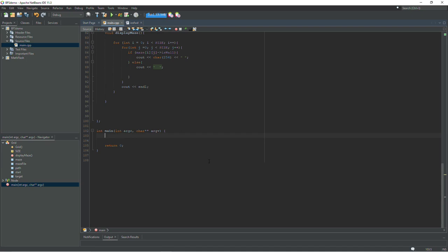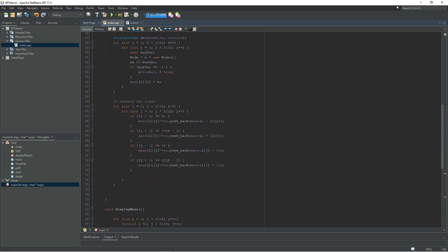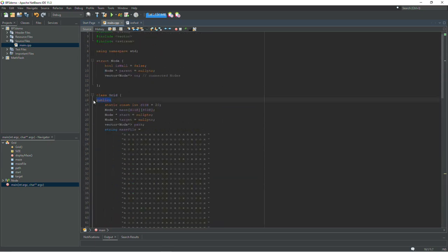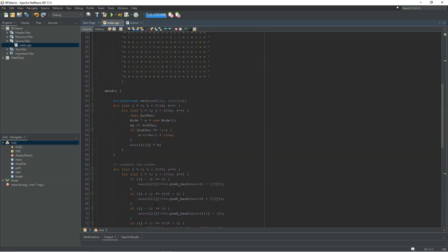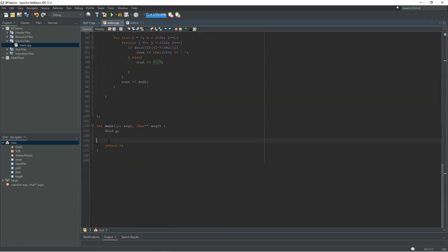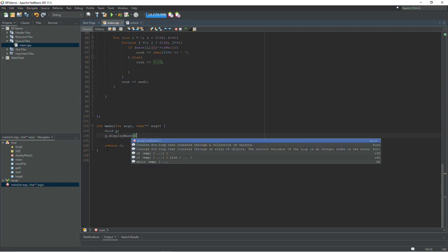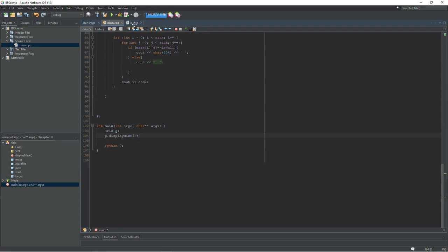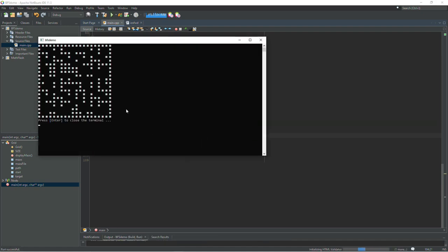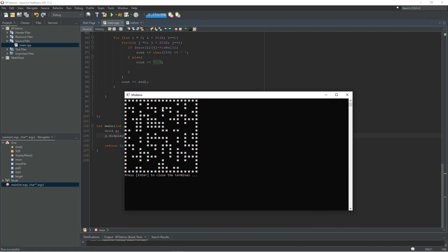And to test this out we will create a grid in main. And make sure you have your class public here. I forgot to do that earlier but this class needs to be public in order for this to work. And then we will call g dot display maze. And you should see your maze just like this. And if you want to edit it you can go up and edit that string and it will change accordingly.